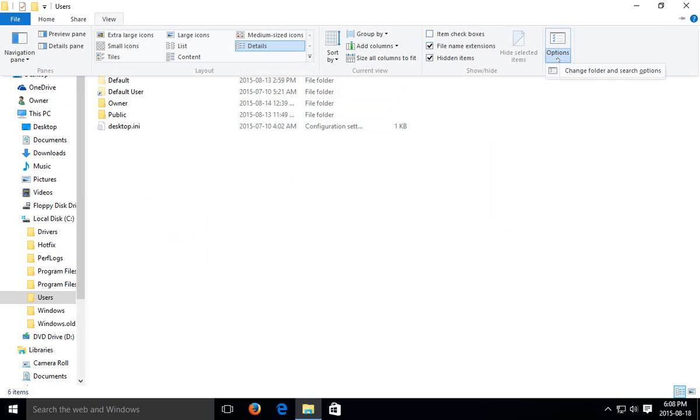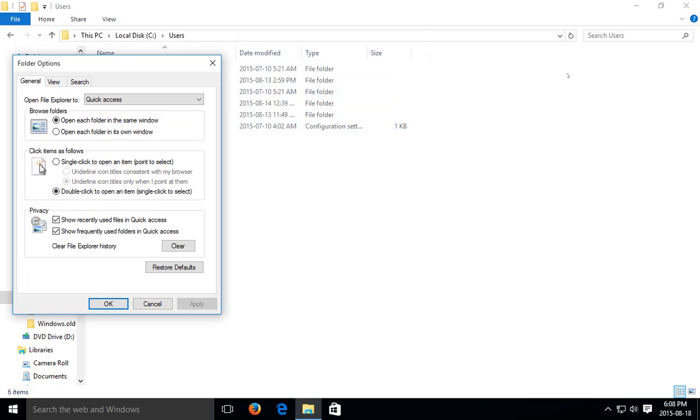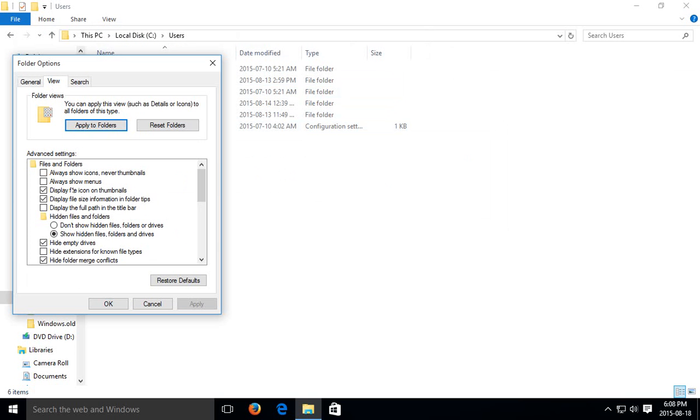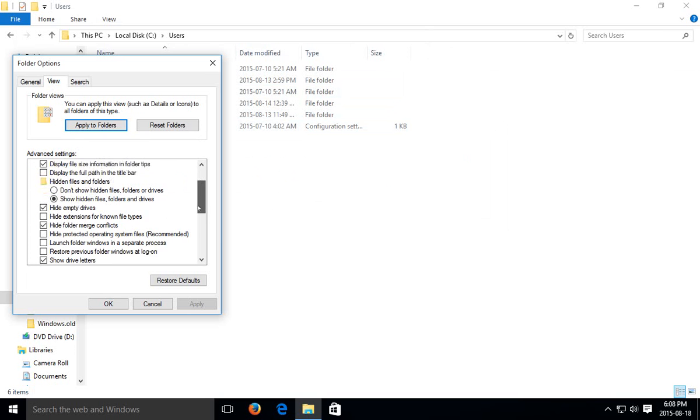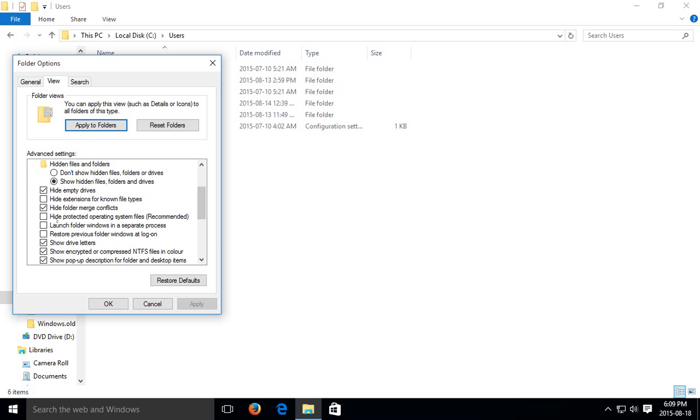So if you really need to be seeing everything, you're going to want to go into View, Options, change folder and search options, click on View, and make sure that show hidden files is selected and that hide protected operating system files is unselected, right.